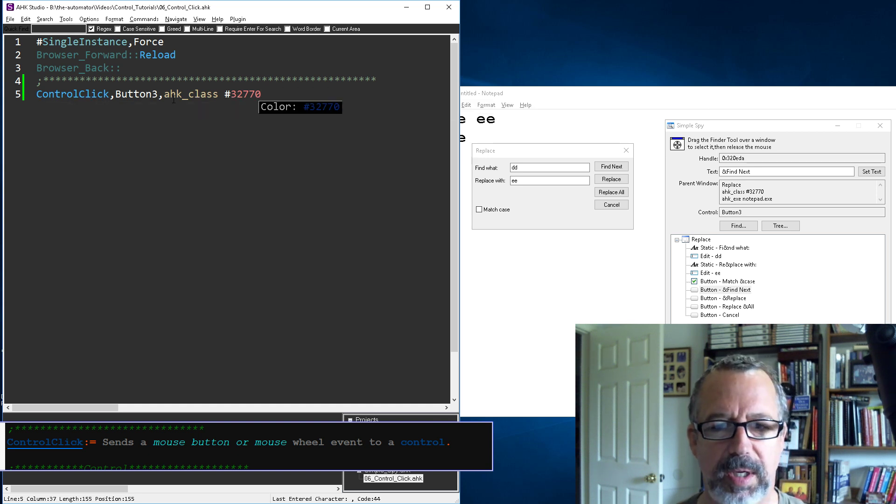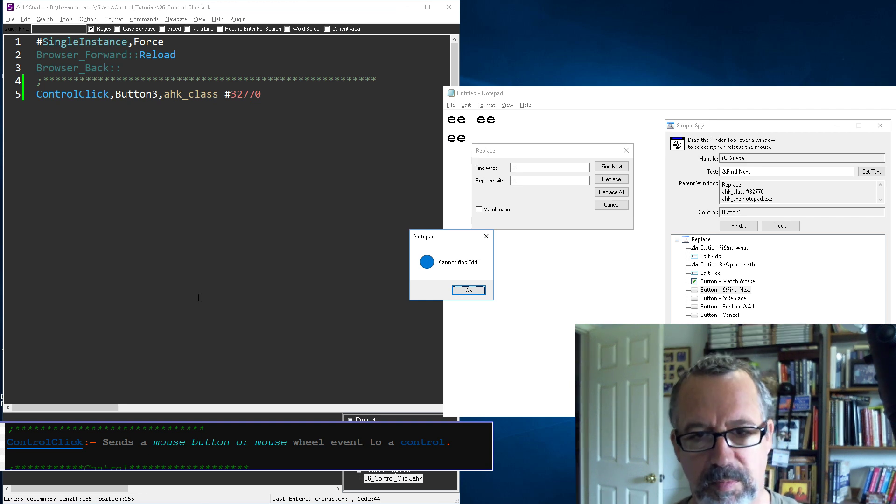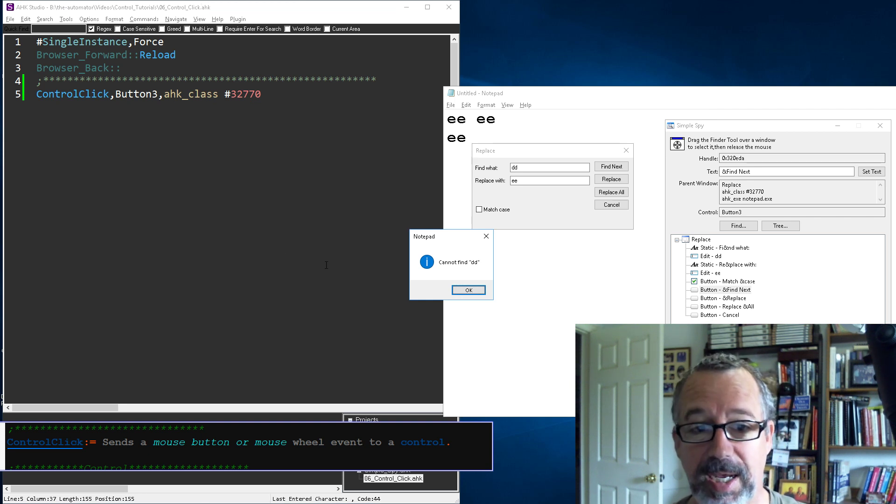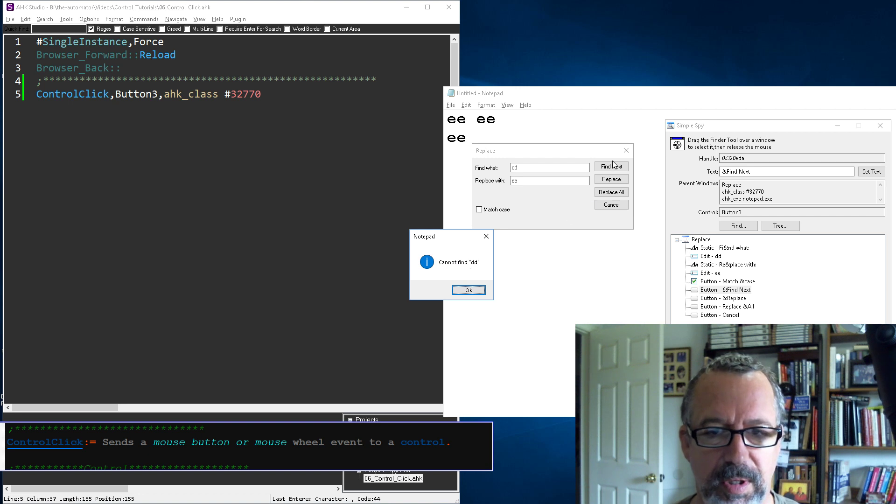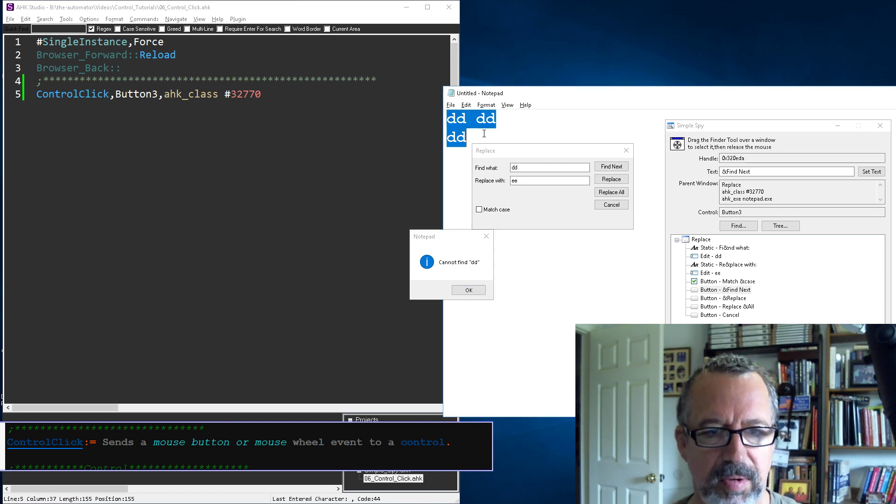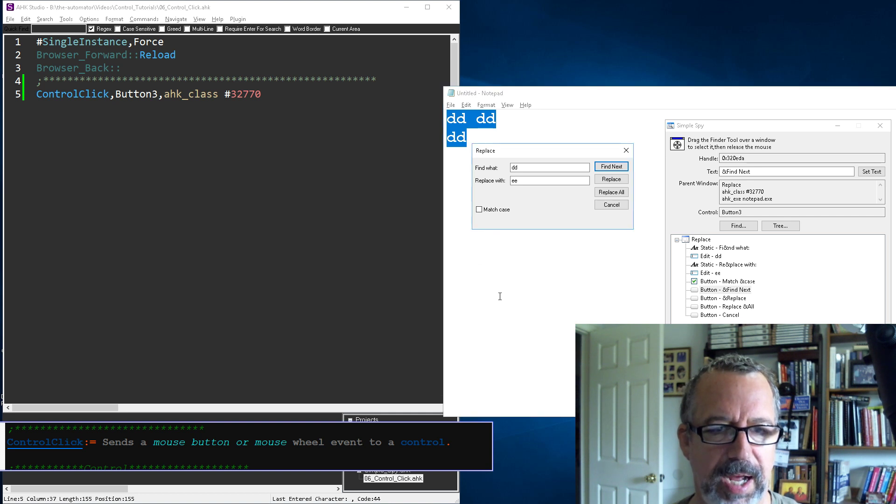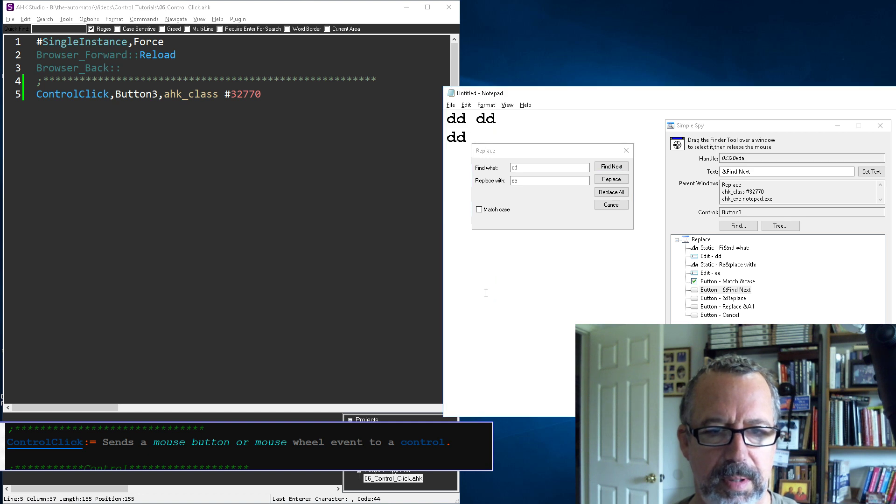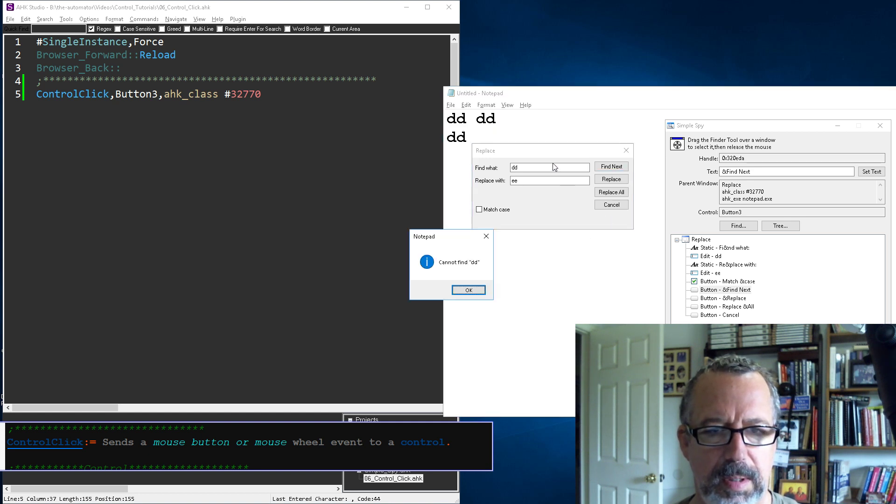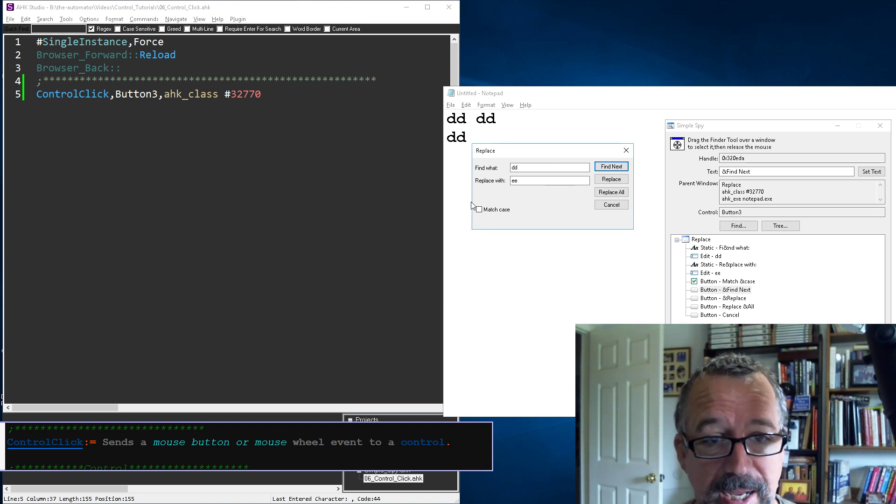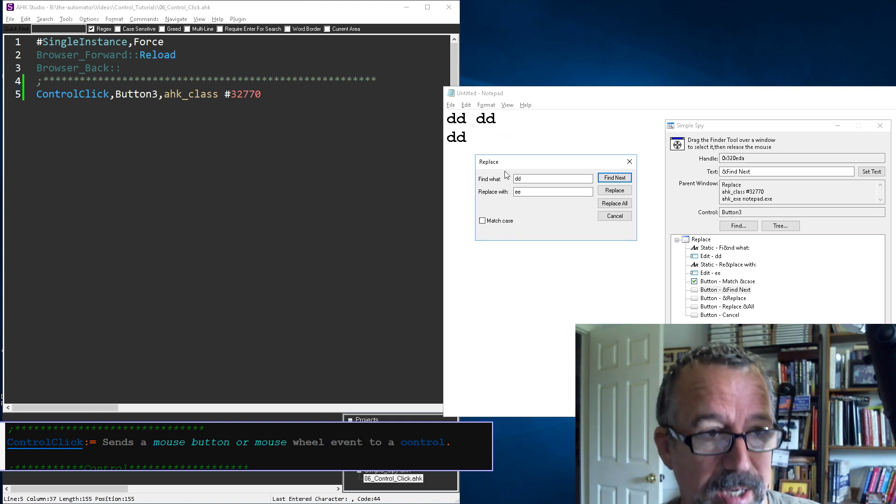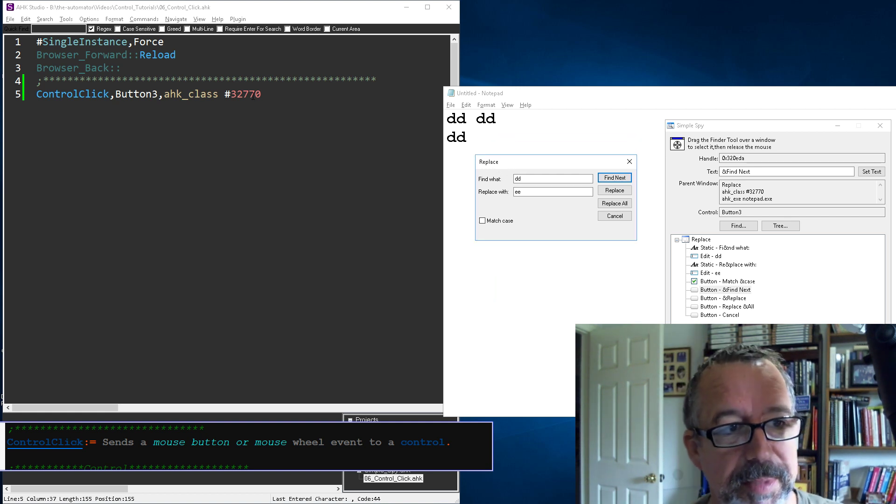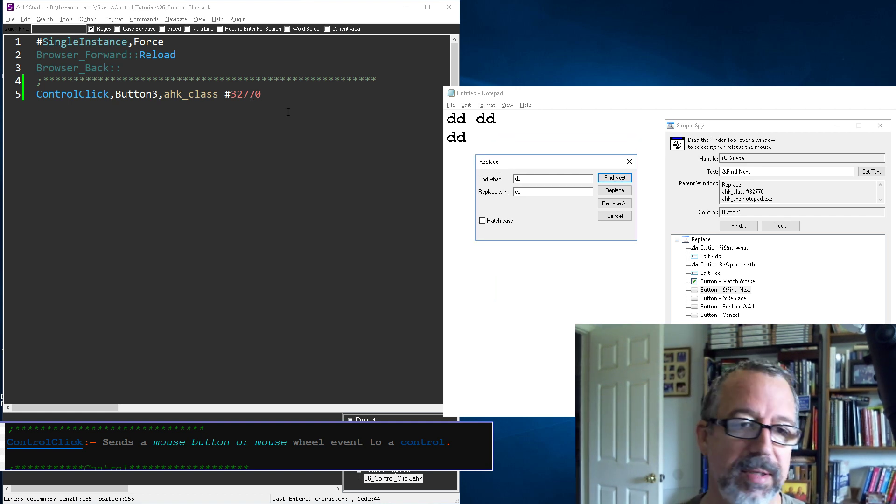Let me leave it like this for now, save, reload, and run it. We didn't actually see it but it did the find for DD. There was no DD, let me undo this and rerun it. Now there are DDs.